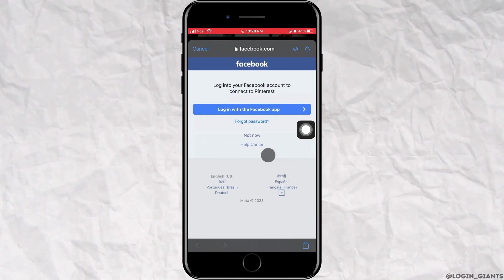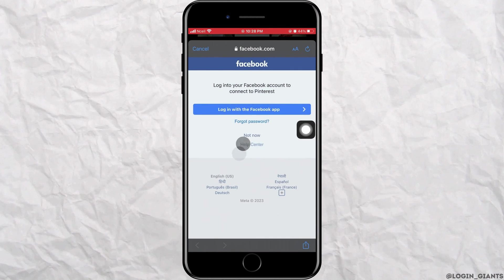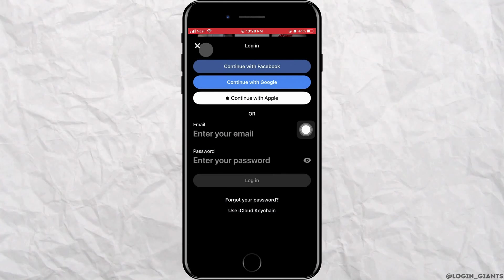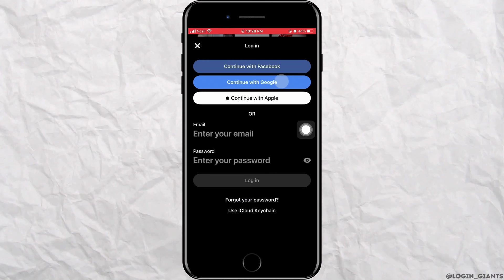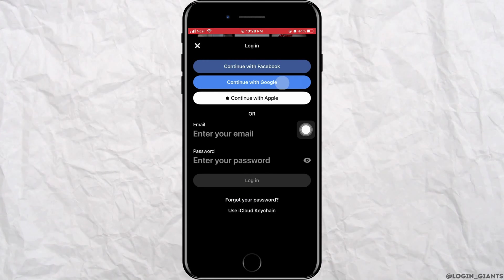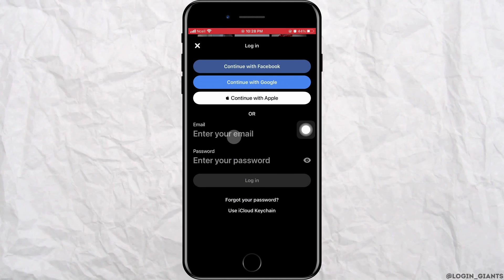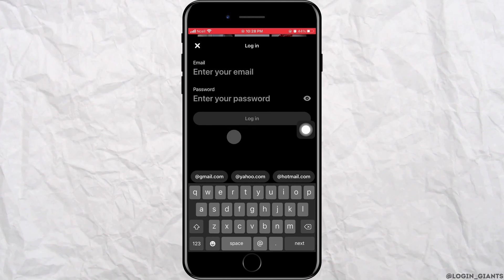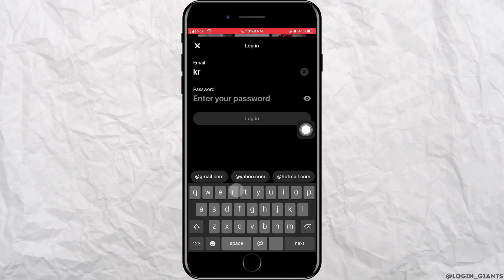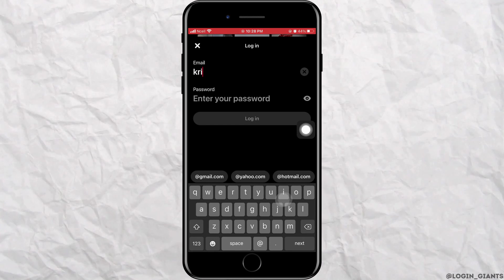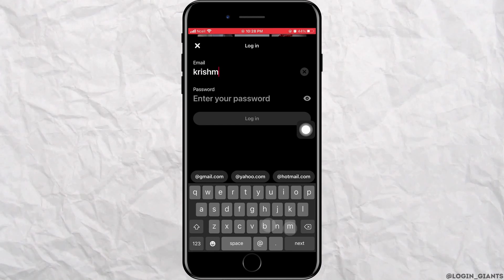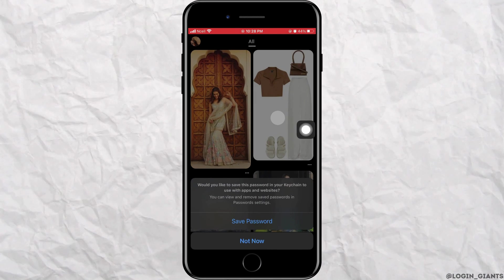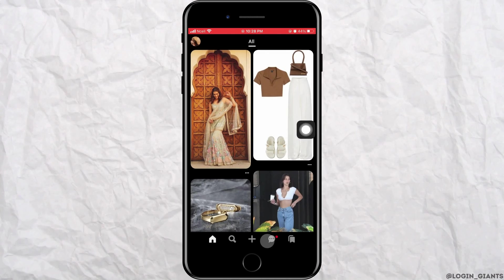As you log in to Facebook from this you'll be automatically logged in to Pinterest. Or if you want to log in with Gmail you want to go ahead and enter the Gmail here and then enter your password. After that tap on login and you will be logged in to your account.